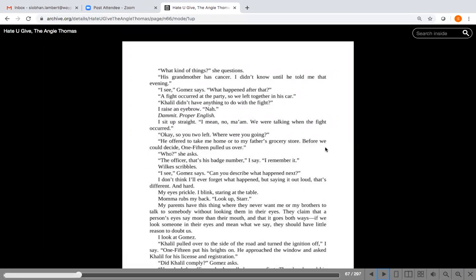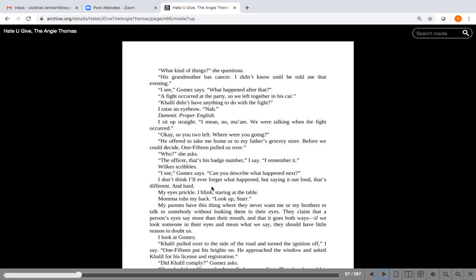I see, Gomez says. What happened after that? A fight occurred at the party so we left together in his car. Khalil didn't have anything to do with the fight. I raise an eyebrow. Nah. Then she's thinking to herself, oh, remember proper English. I sit up straight. I mean, no ma'am. We were talking when the fight occurred.